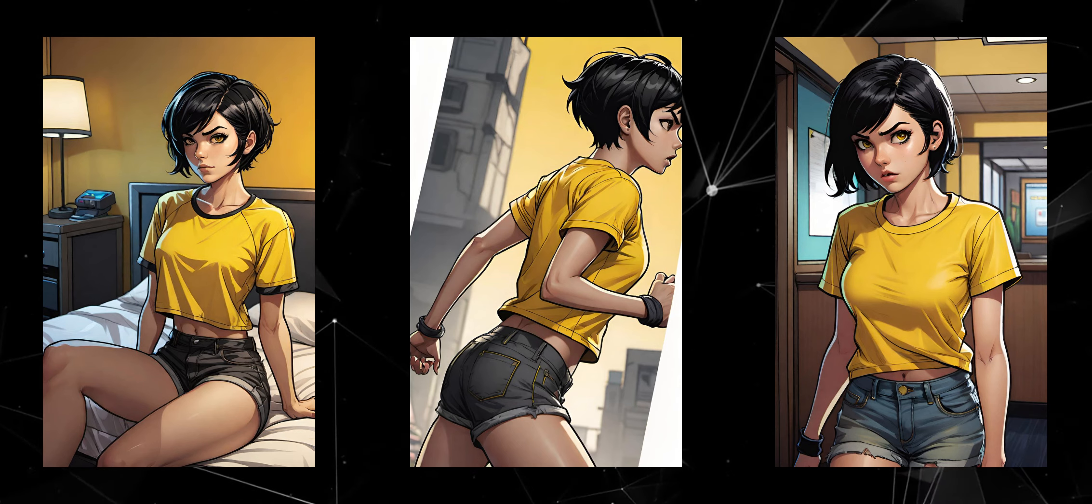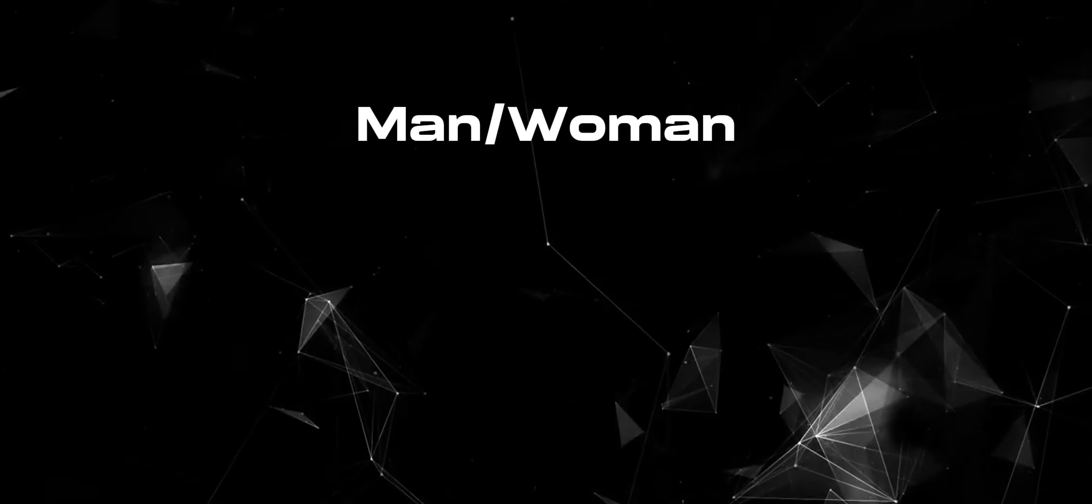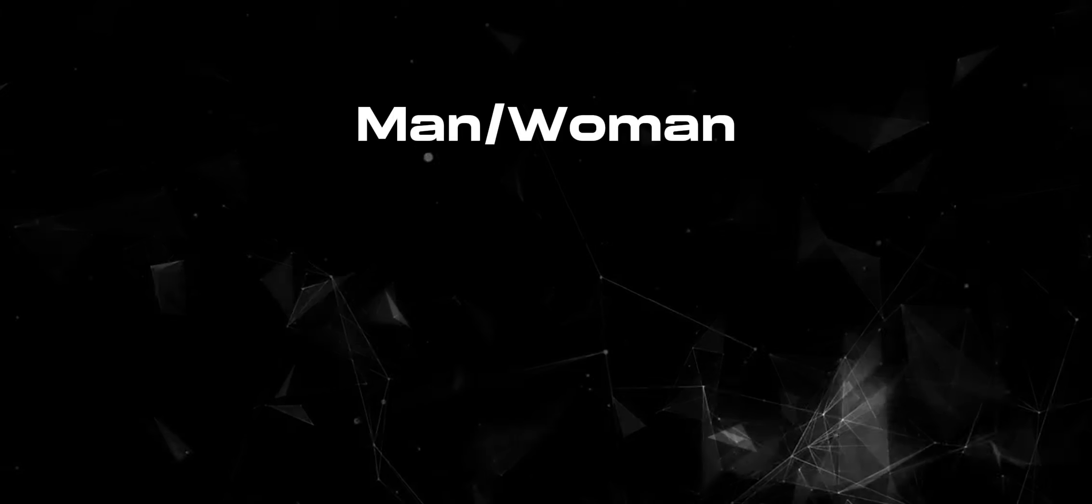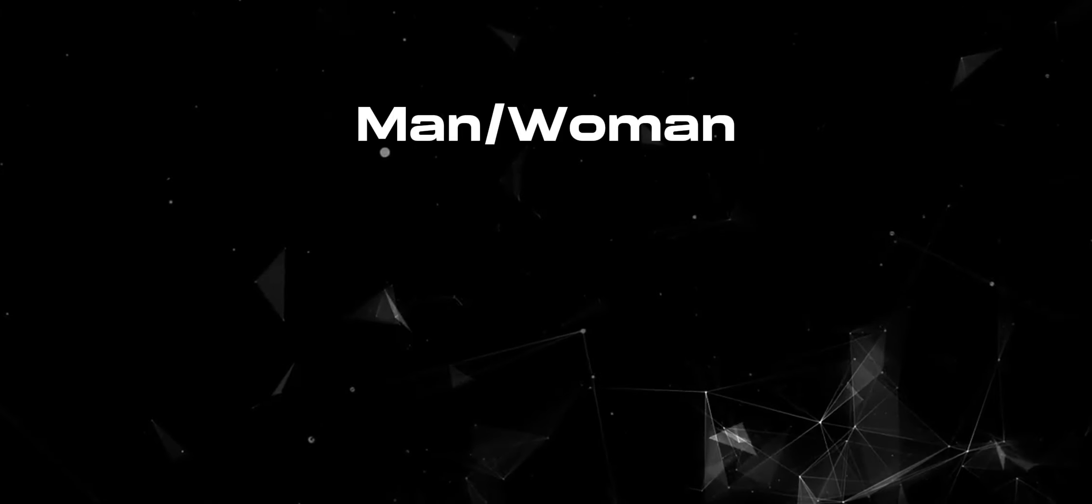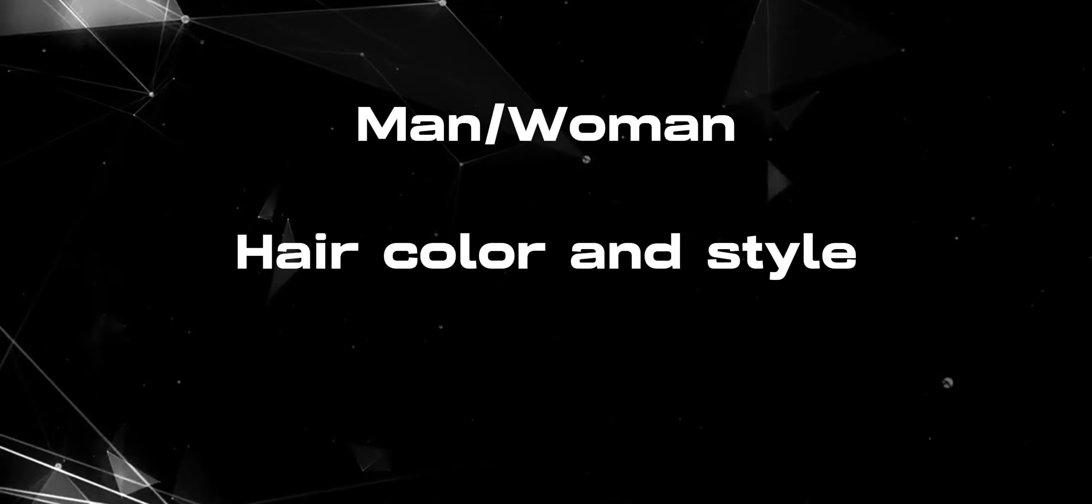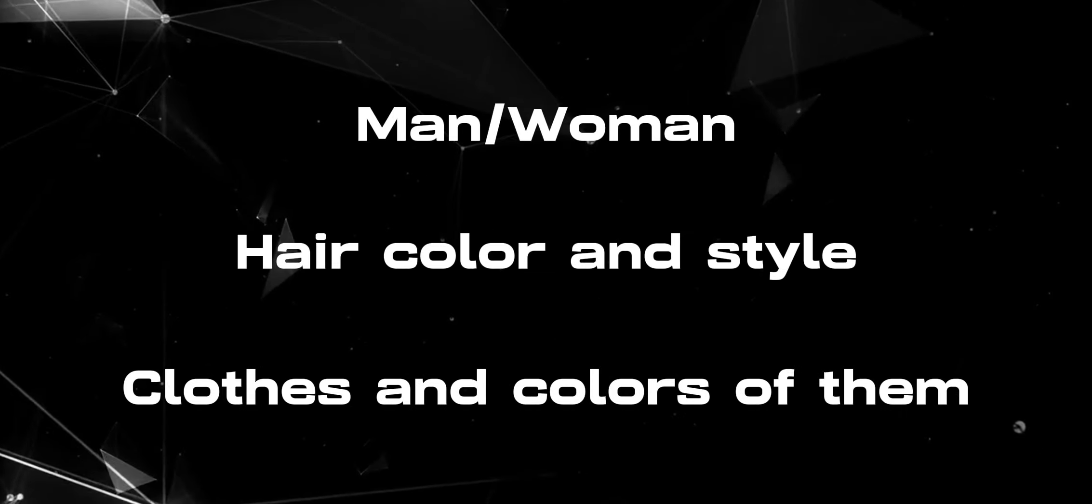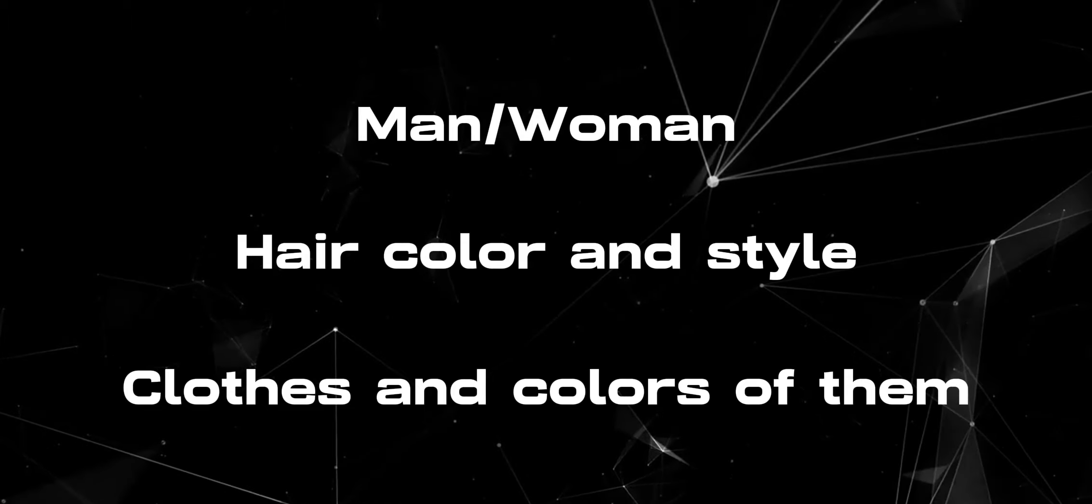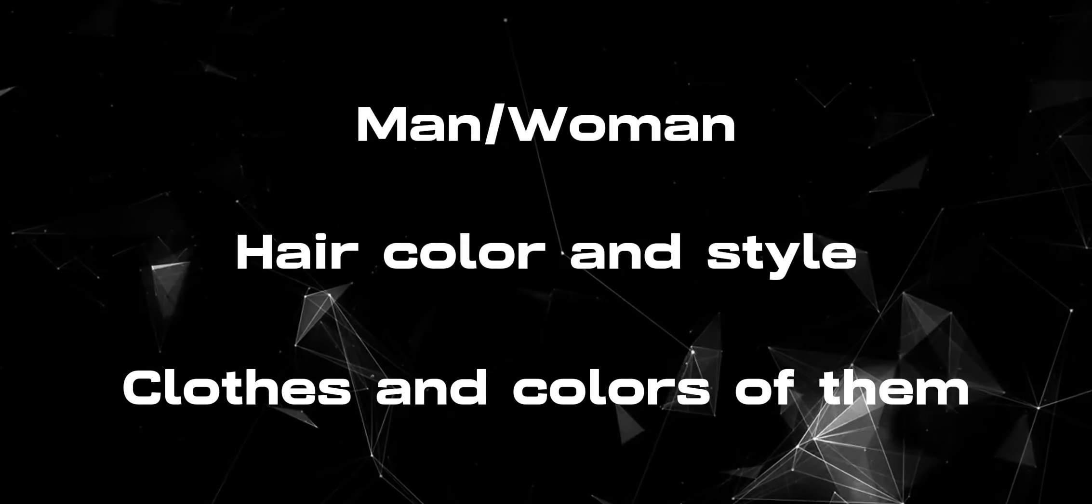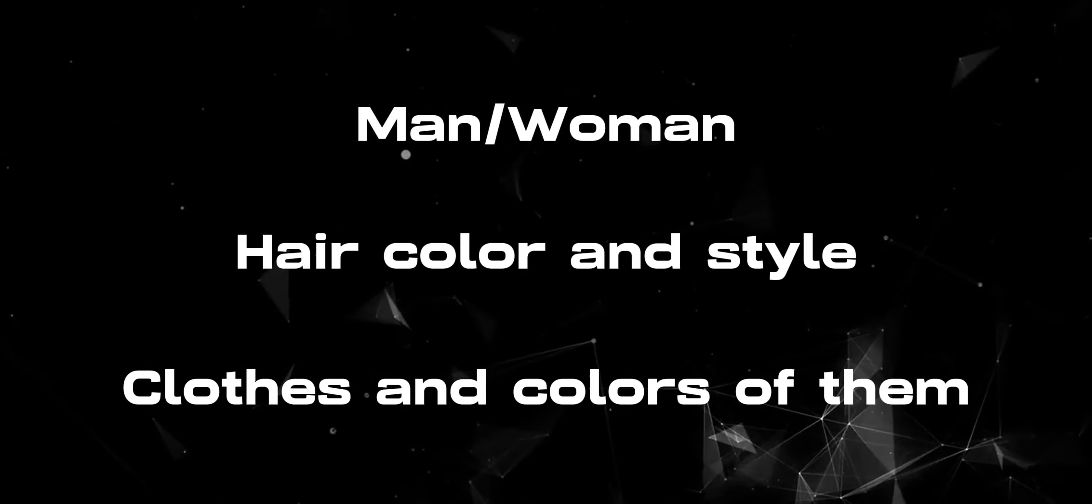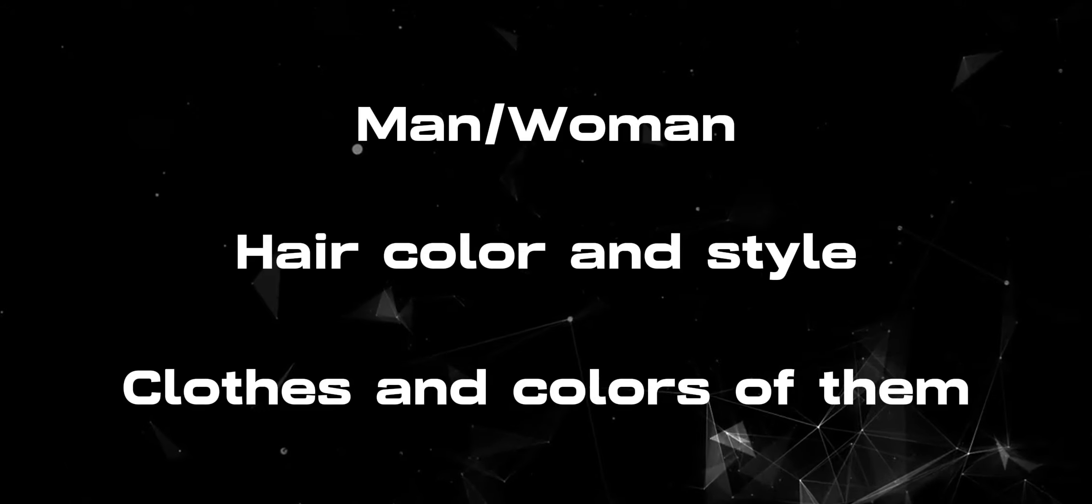First type whether your character is a man or a woman. Next, describe their hair color and style. Then describe the clothes and colors of the clothes they are wearing. Be more specific when you are describing clothes. Use this structure for your prompt.